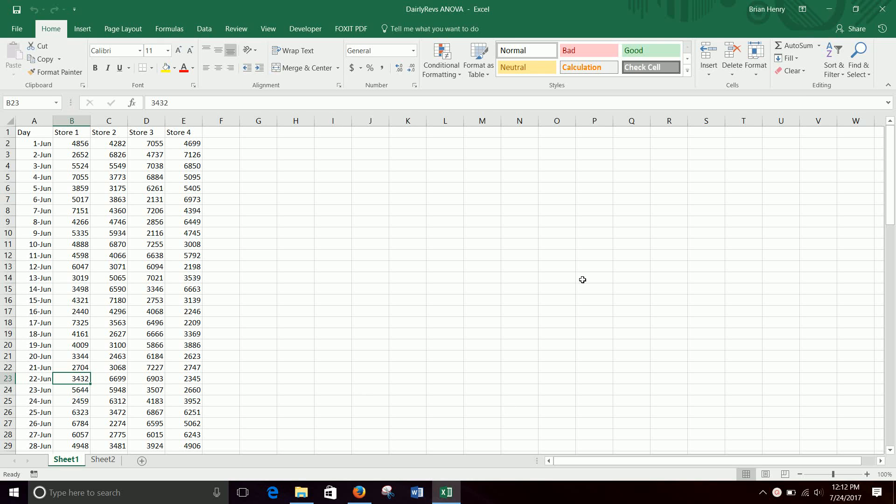Today we're going to take a look at doing an ANOVA in Excel. ANOVA means Analysis of Variance. It's a pretty simple test when you want to see if more full groups have similar averages or not.